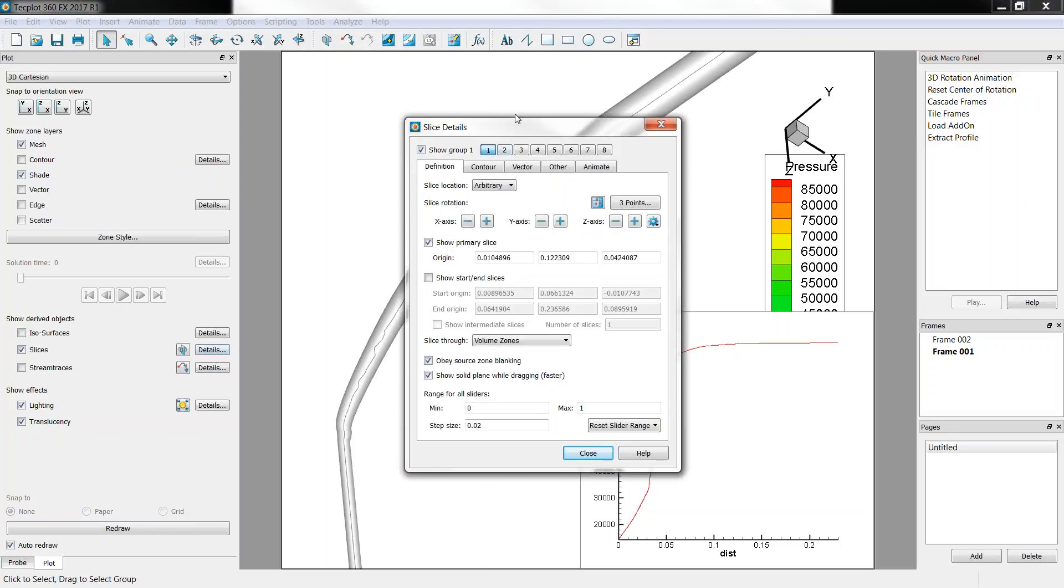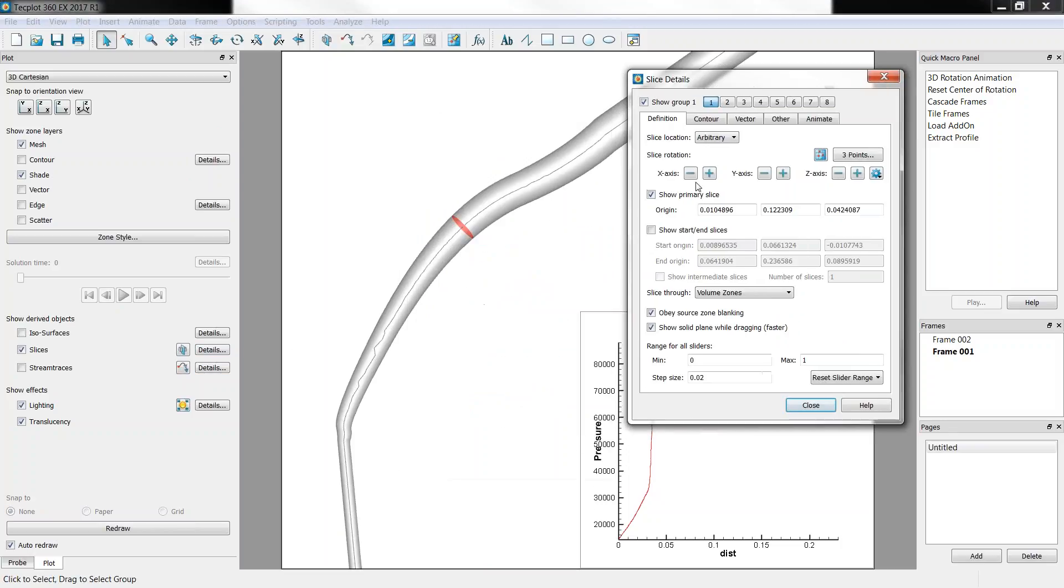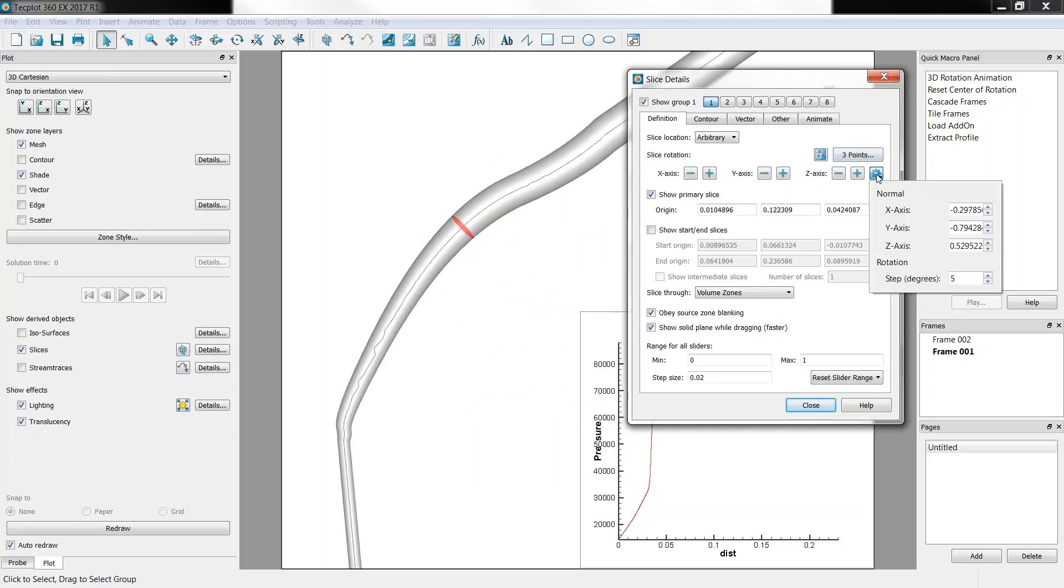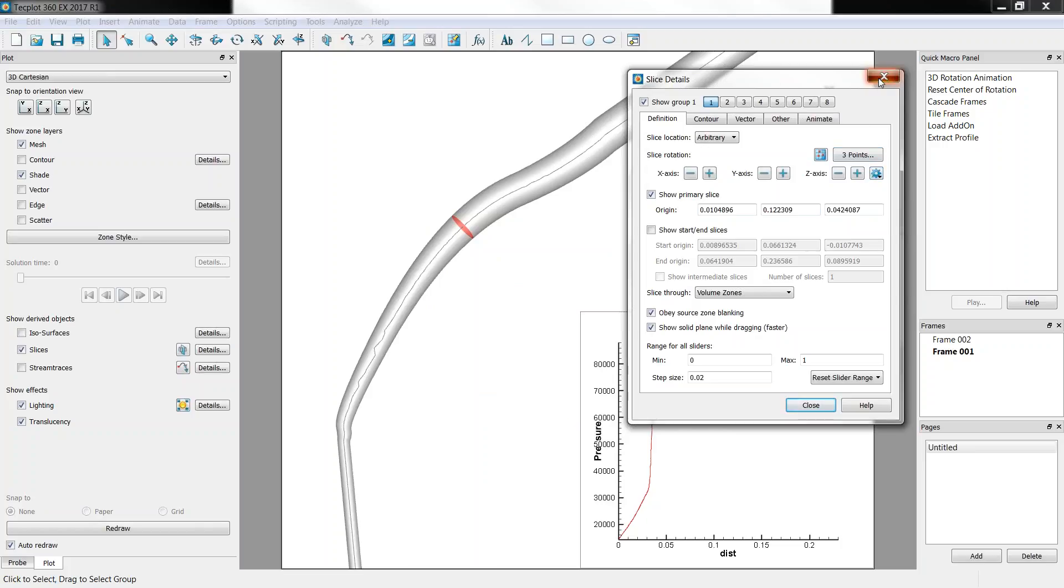And the advantage of it, it's been defined here as an arbitrary slice, so you can see its origin, but also its normal vector. And you can eventually rotate it if you want.